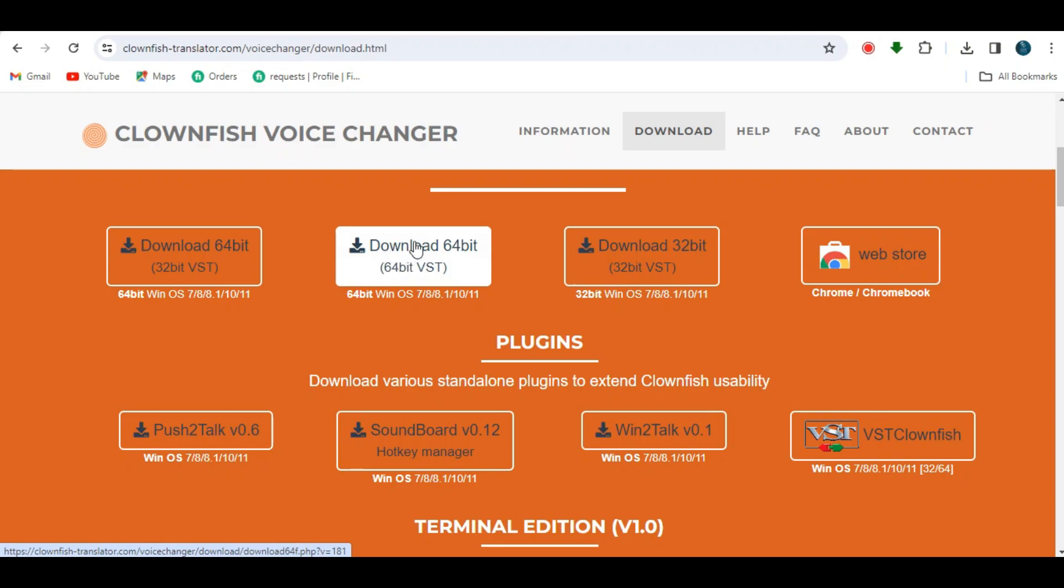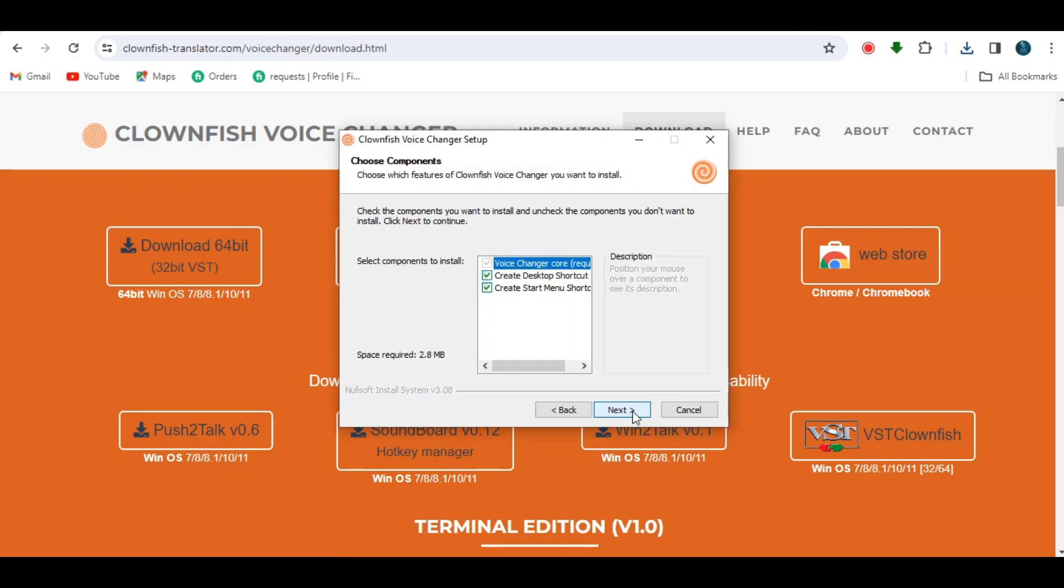Once downloaded, open it and run it. Just do the installation process like this. Once installed, you're ready to proceed.